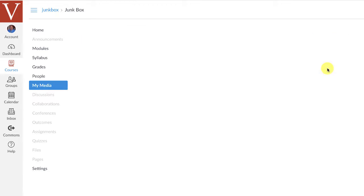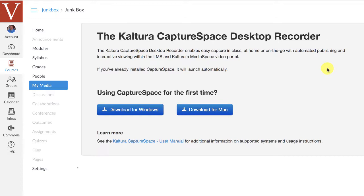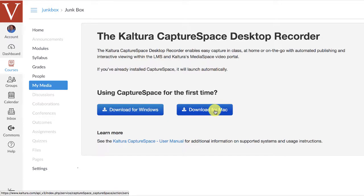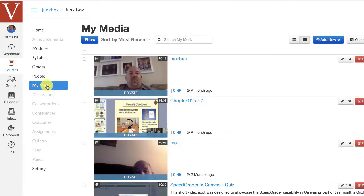So, add new Capture Space, and it's going to ask you immediately what do you want to do? And so what I'm going to do here is download and install Capture Space here on my Mac. If you have a PC, you'll need to do that.